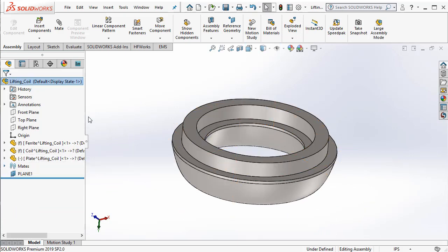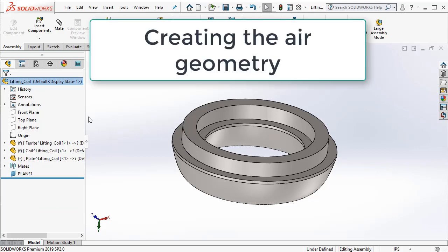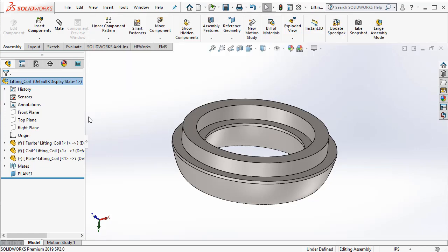Now, we come to the last step before we do the simulation, which is to create the air geometry. Why do we need to create the air geometry? It is because the magnetic field is not just going to reside in the ferromagnetic component, but it is also going to reside in the air in and around the coil and the other components. So, it is important to create an air region in SOLIDWORKS so that this magnetic field can be captured by the FEA simulation.